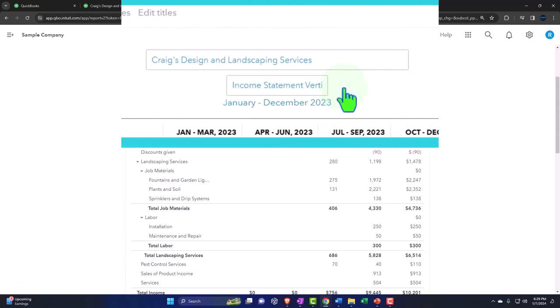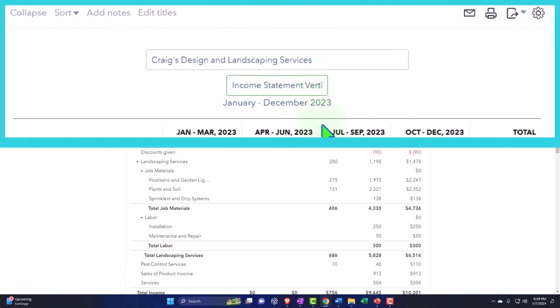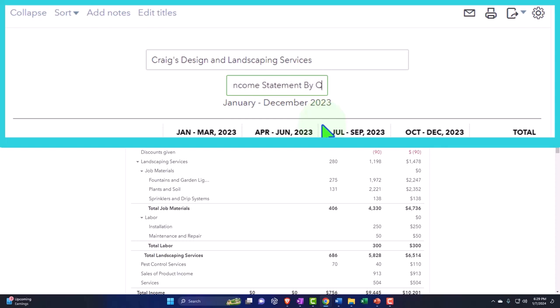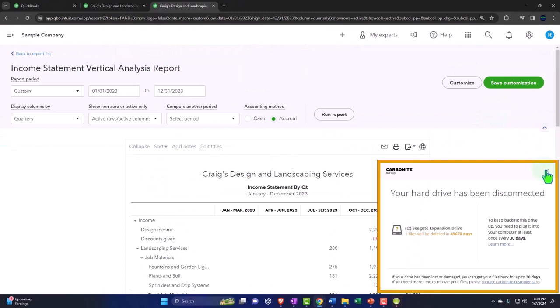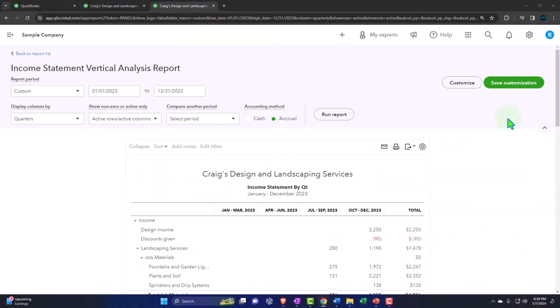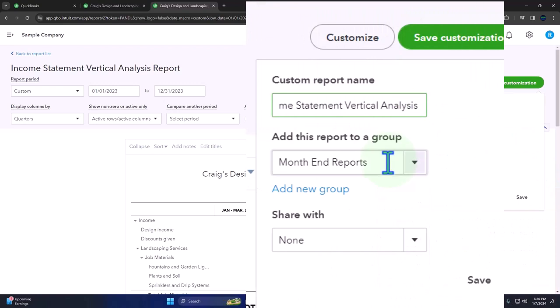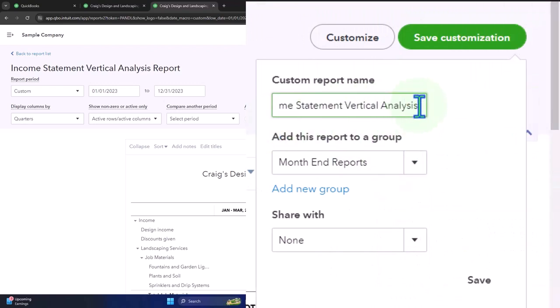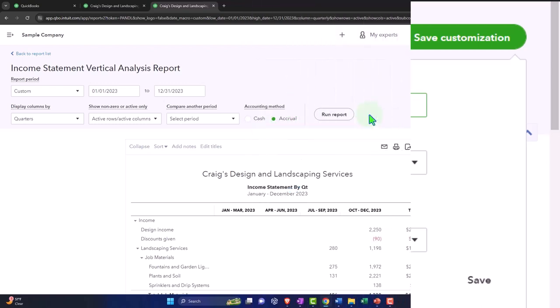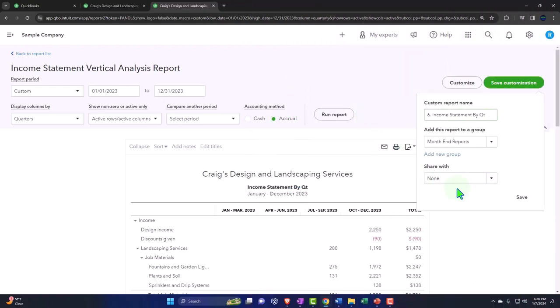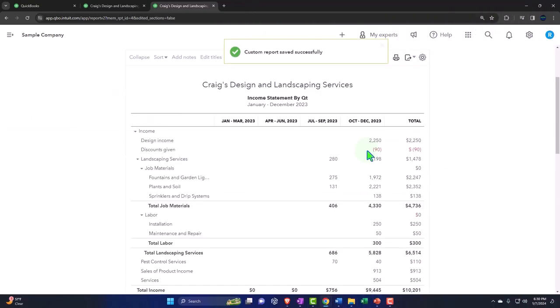And then I'll change the name and say, this is going to be an income statement by quarter or something like that by QT. And then I'll save that one. And we'll save the customization. Here, we're going to say 6.0. Boom. Actually, I don't need the 0.0. I don't think just six and then save it. Okay.